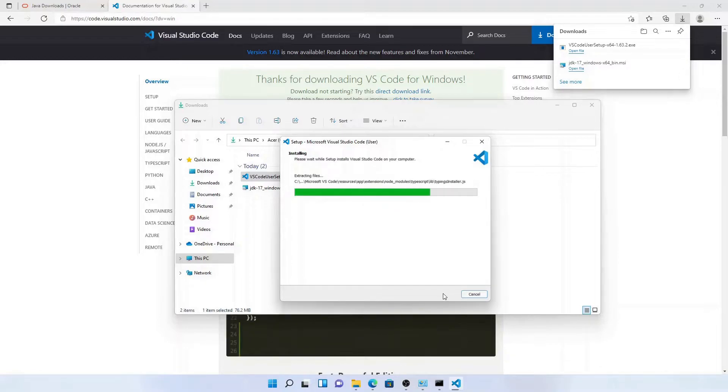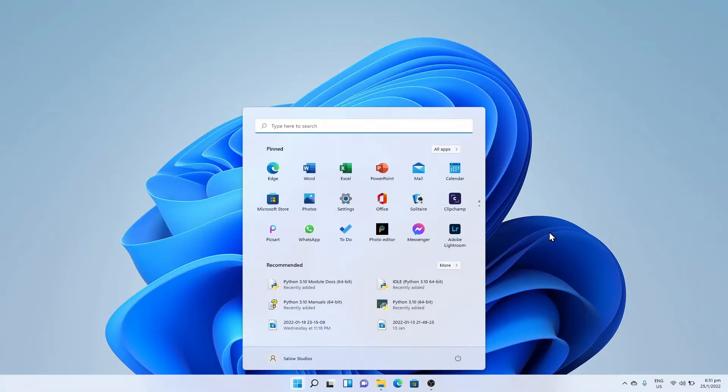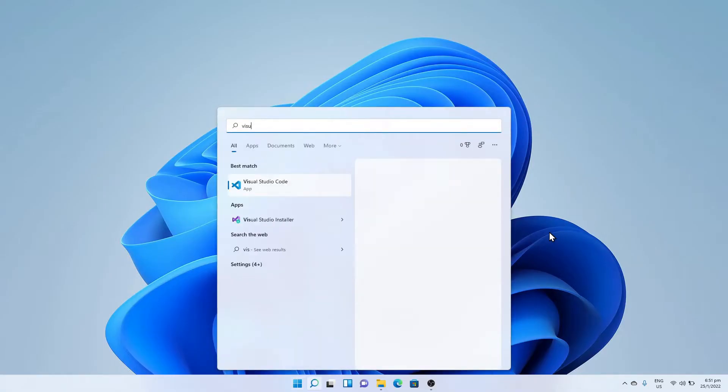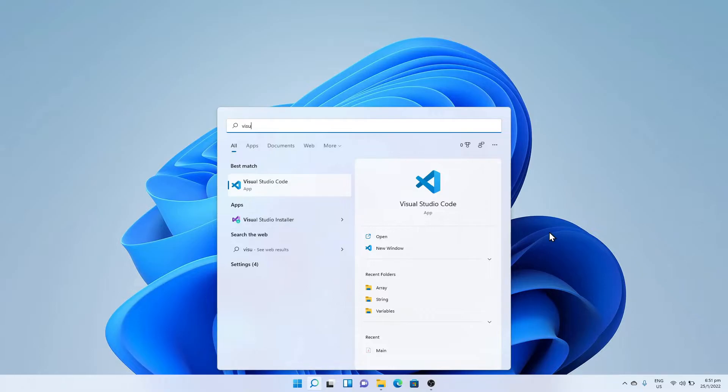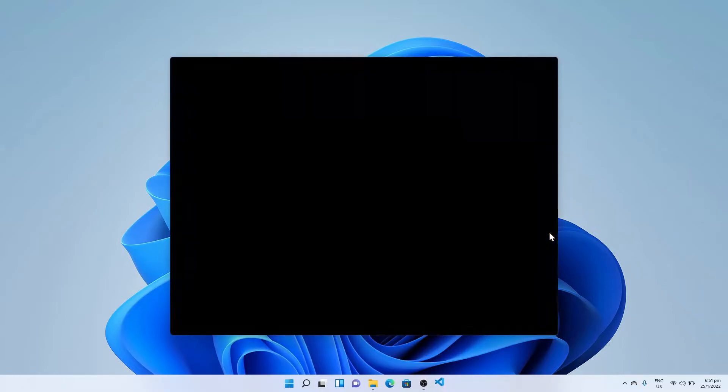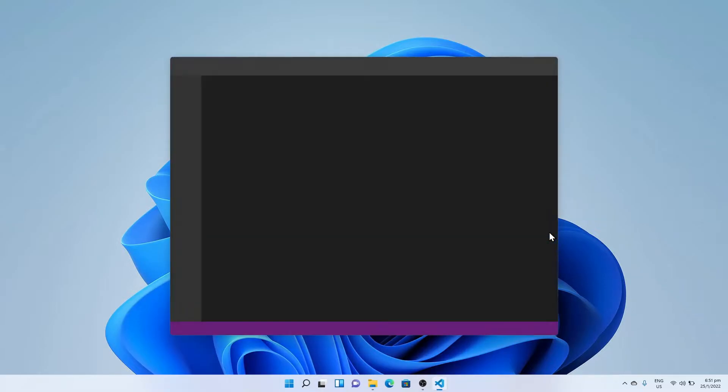After VS Code is installed successfully, press the Windows button and open Visual Studio Code editor. You will be able to see the welcome screen.